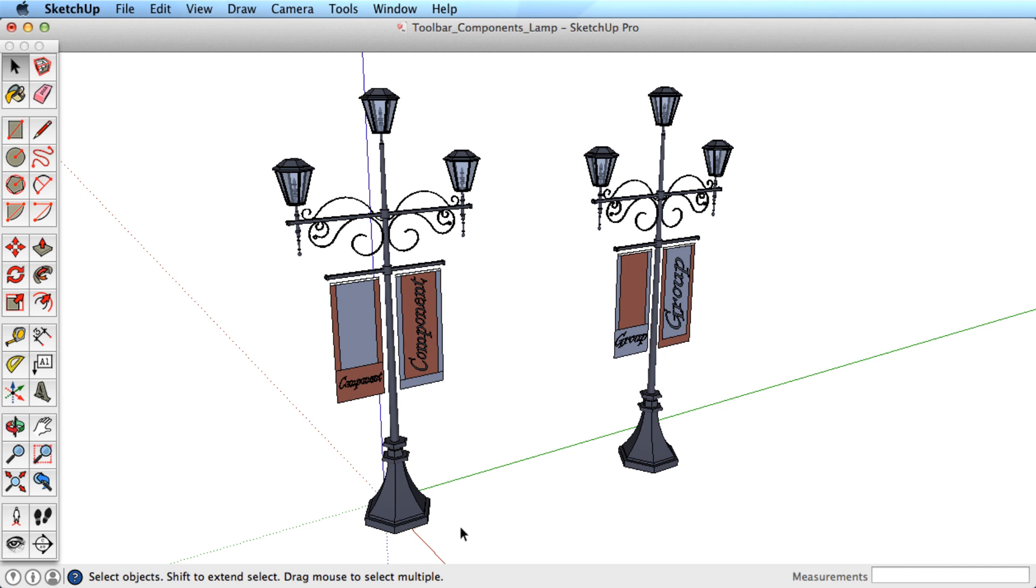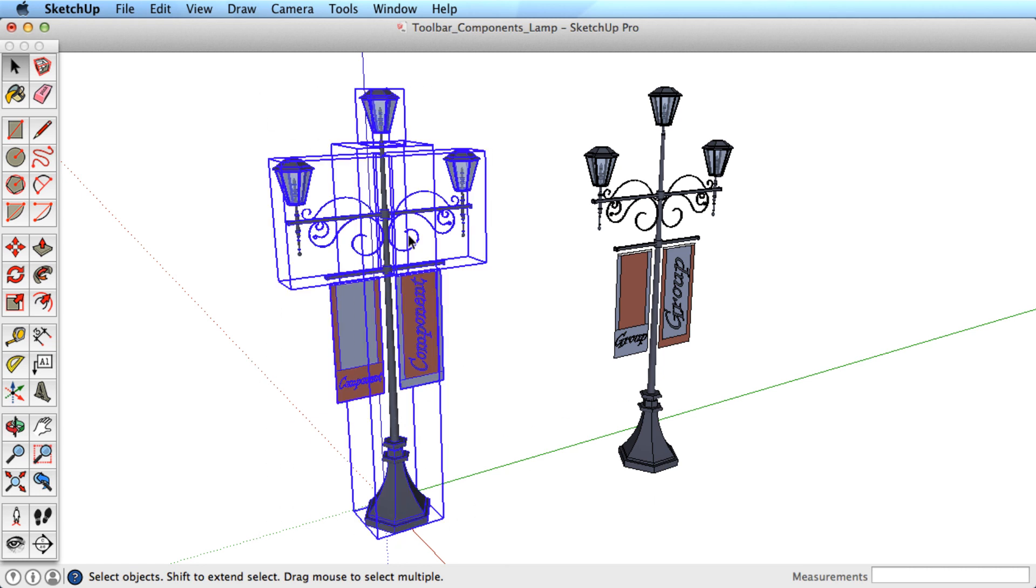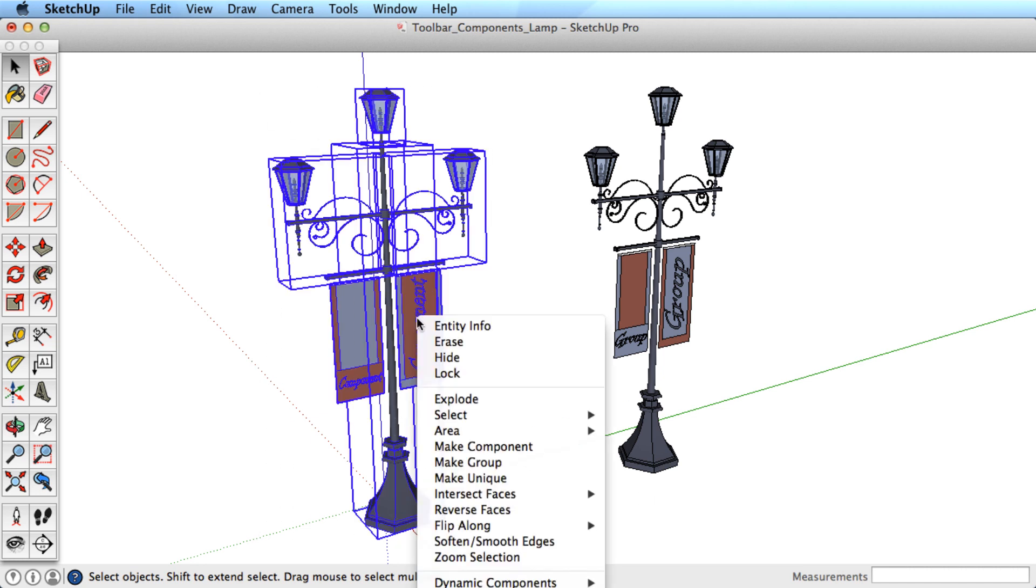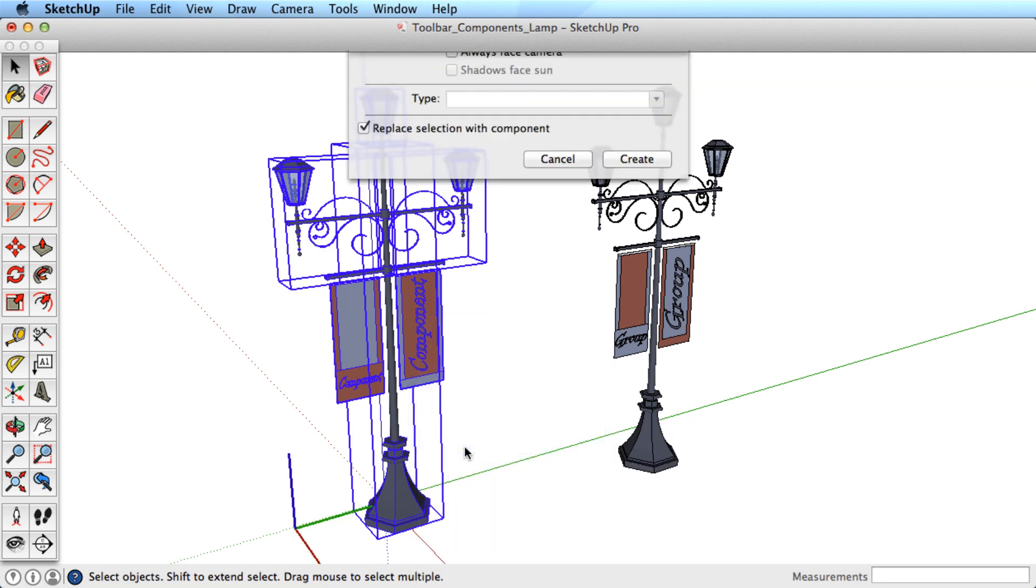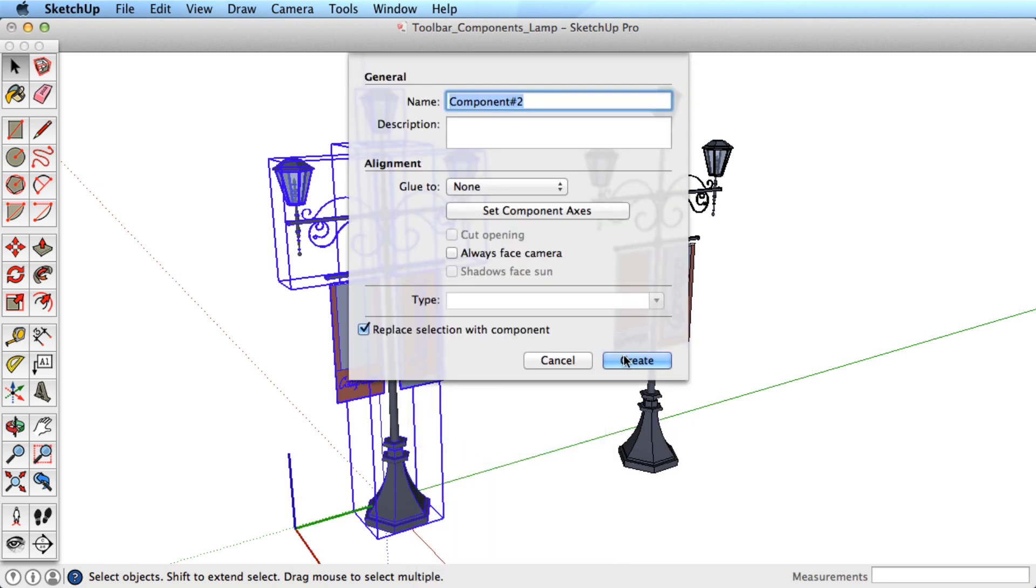Now do the same for the component geometry. Select it, then right or context click, and choose Make Component. Don't worry about the options in the dialog box for now, we'll cover those later.